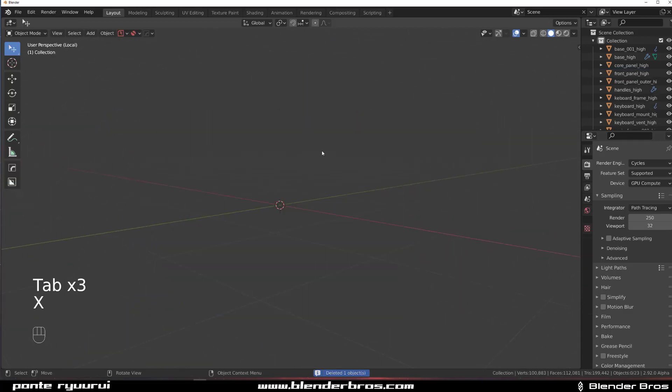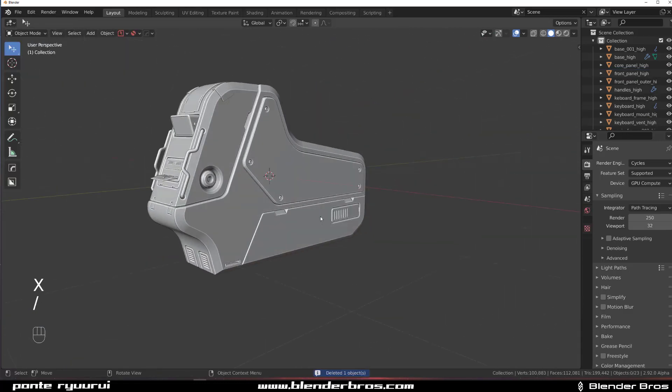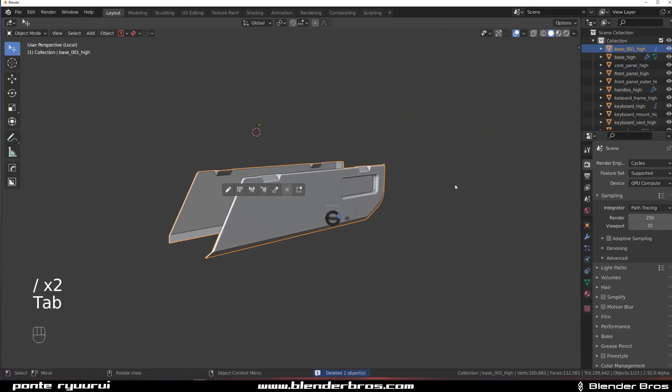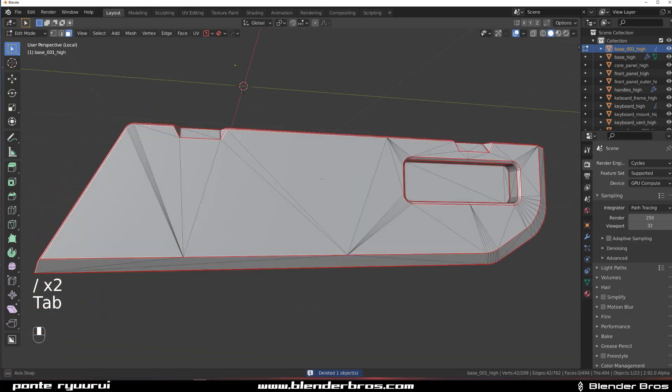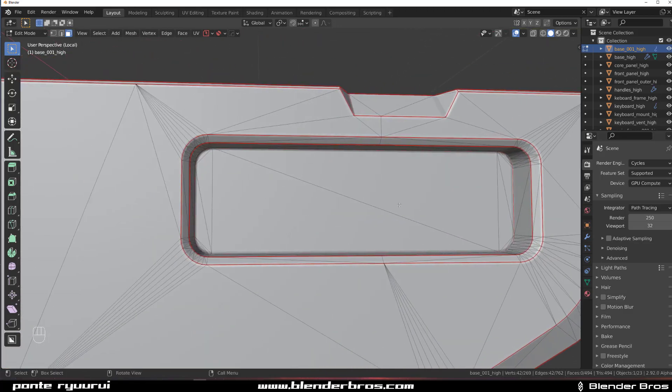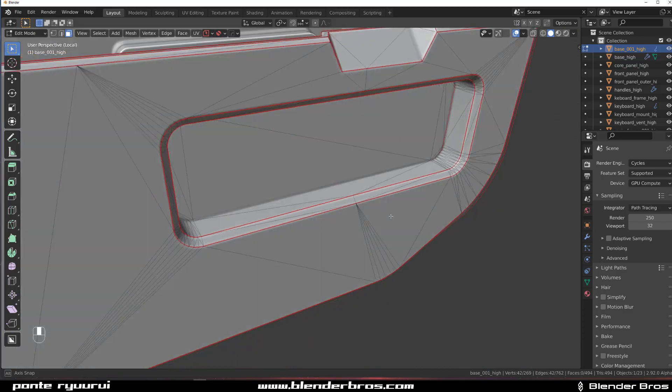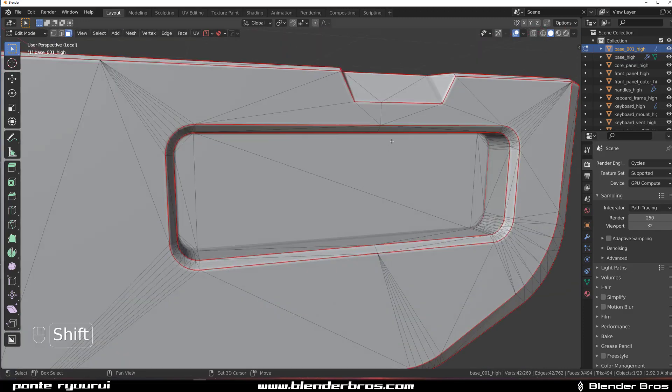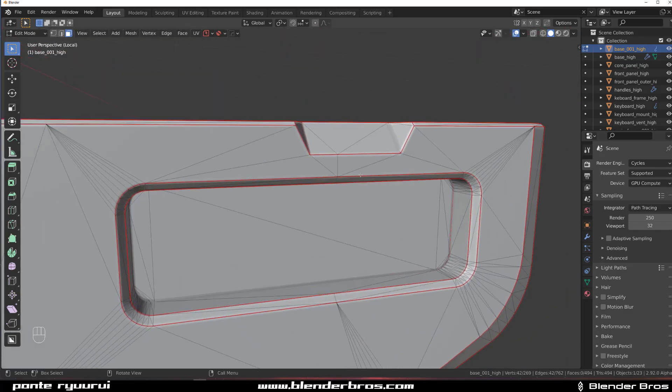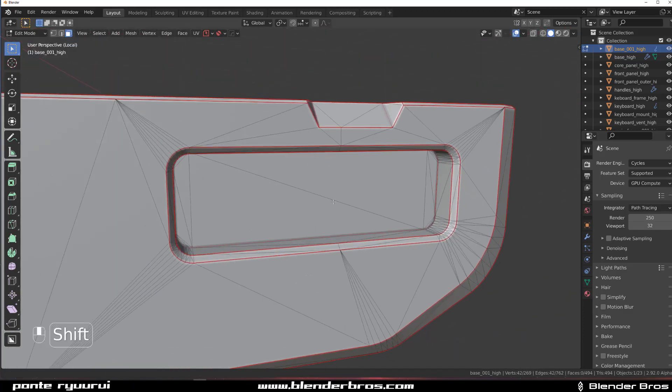However, what if you have a mesh that is not quad-based, like this? Let's say you're triangulating a mesh for export to a game engine, and you've got to triangulate stuff.